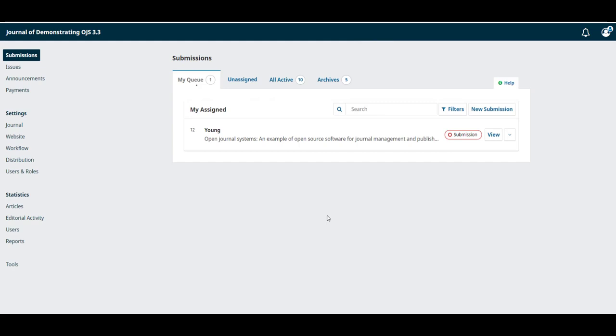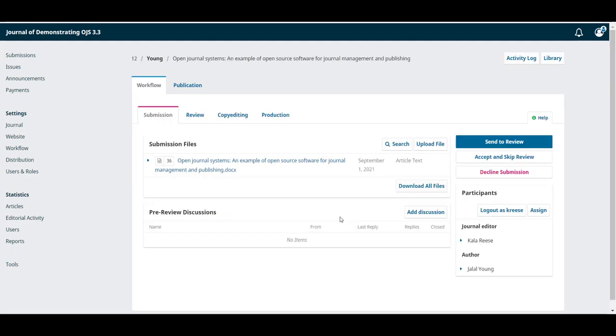Now let's take a look at the submission from our author Jalal by clicking on view. This takes us into the detailed record of this submission. Let's go to the top.